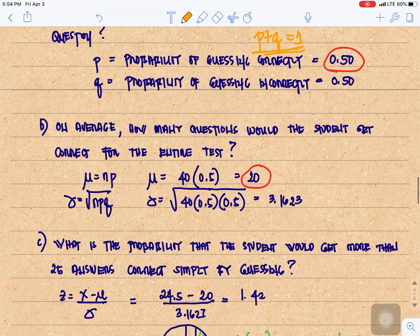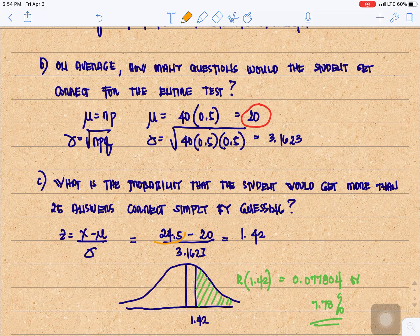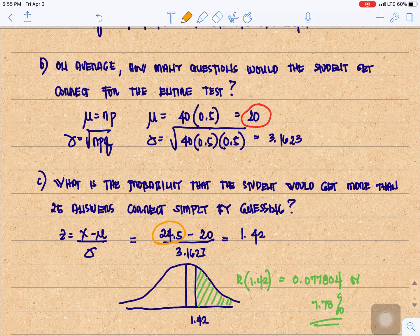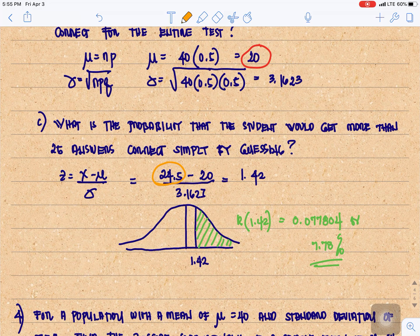What is the probability that the student would get more than 25 answers correct simply by guessing? Using continuity correction in normal approximation to the binomial, from 25 we subtract 0.5 to get 24.5, then 24.5 minus 20 divided by 3.1623 equals 1.42. The area to the right of 1.42 — R of 1.42 — is 0.077804, or 7.78%.